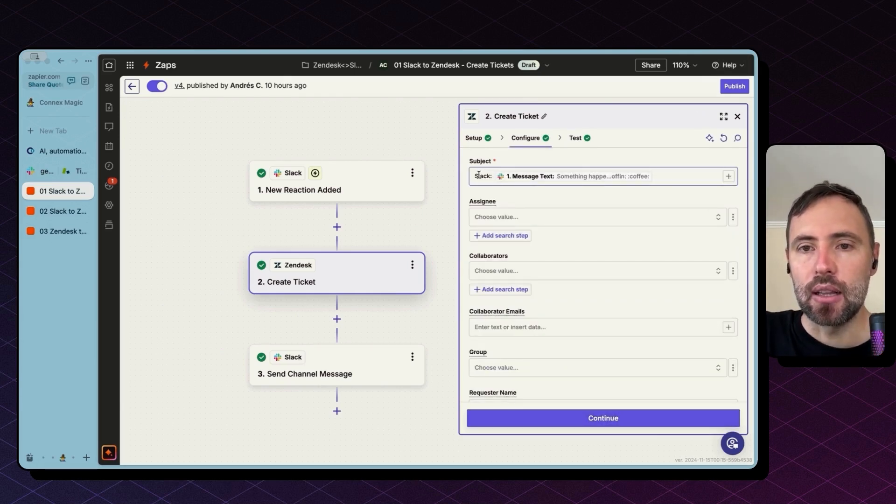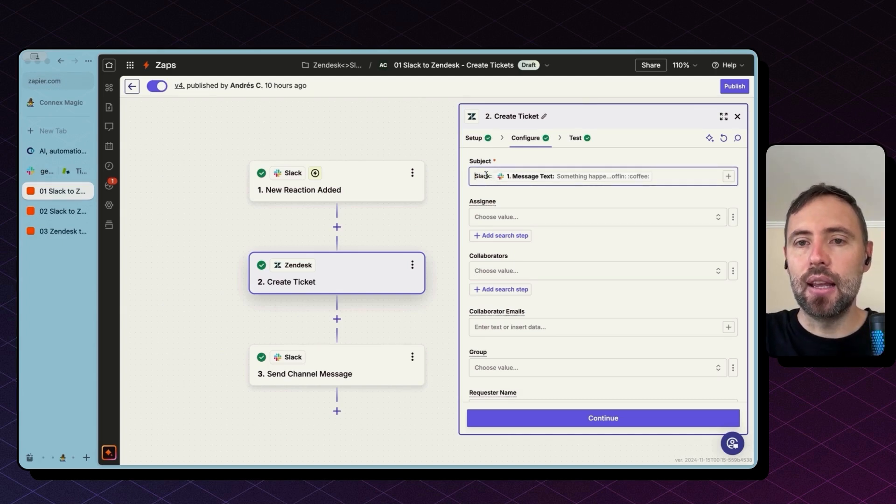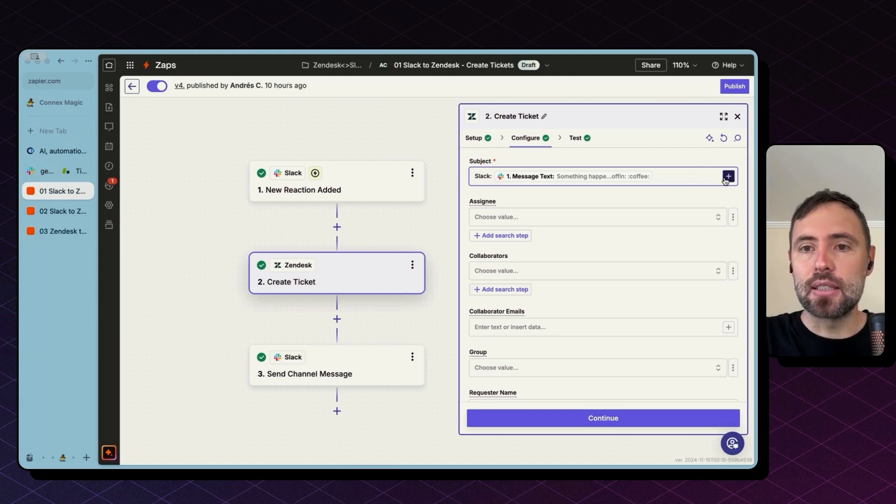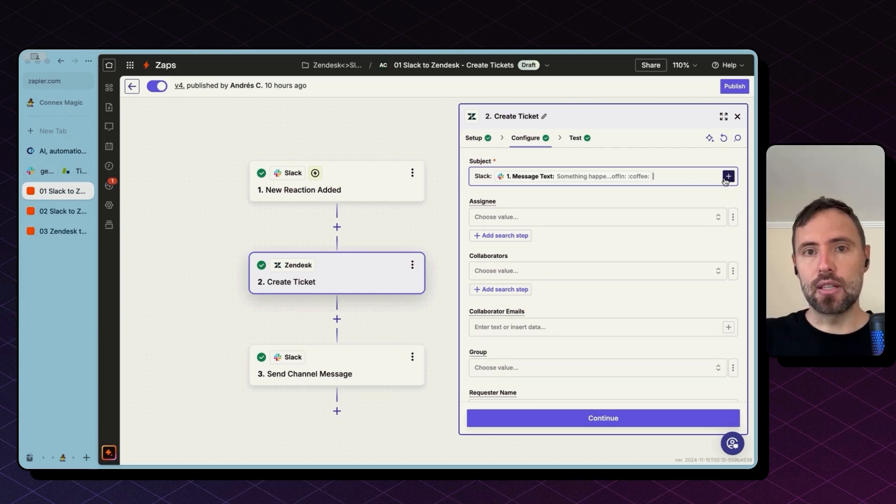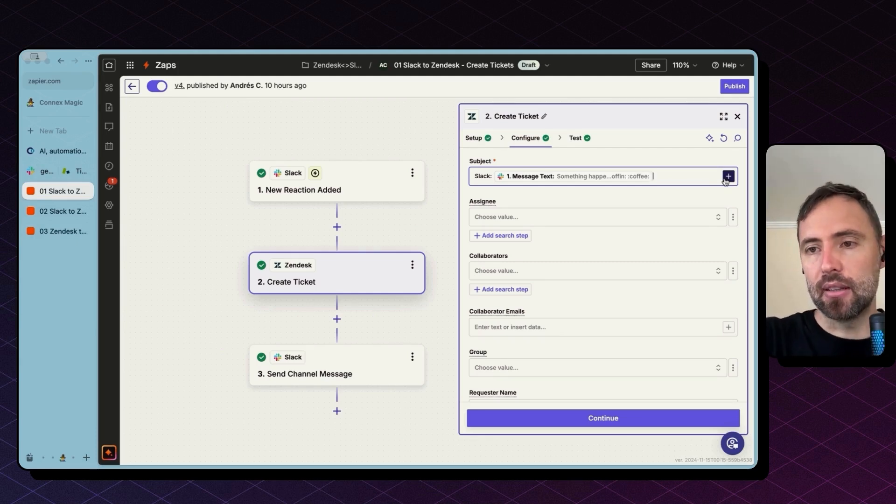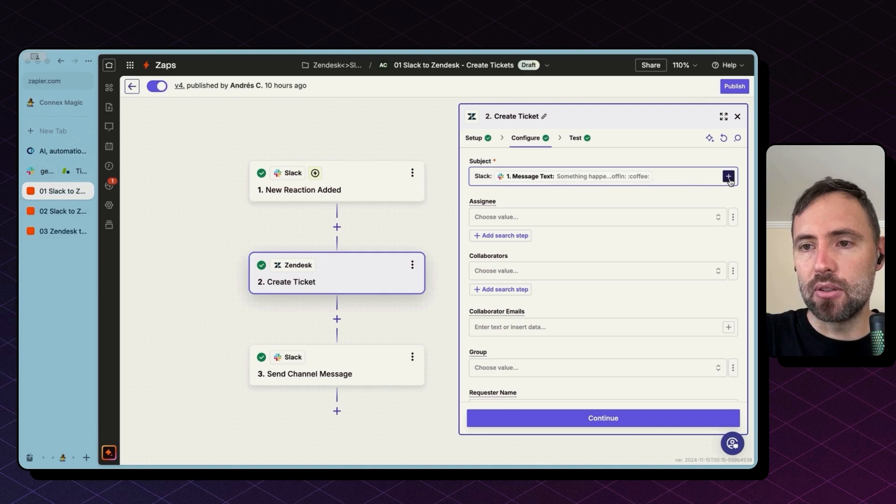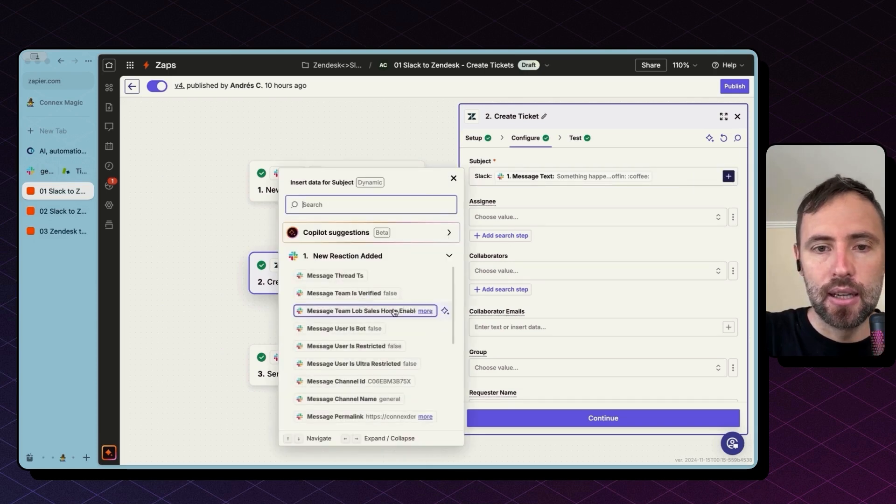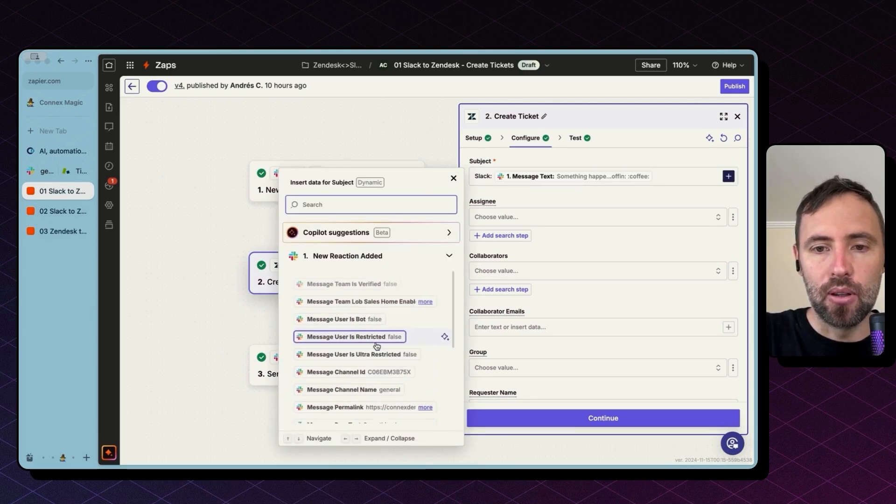The subject, I'm using Slack as a prefix, and then I'm bringing the message from Slack. So this is dynamic. Every new message will change the subject of the ticket. To bring that message here, you need to click this plus button on the side.